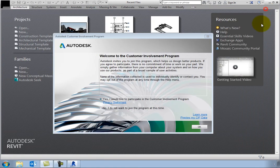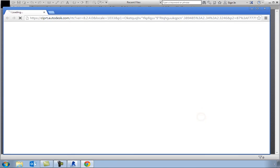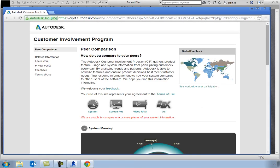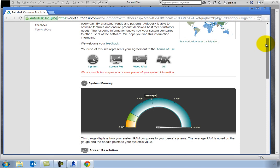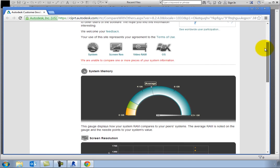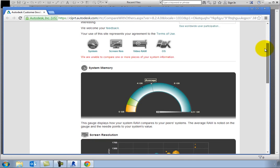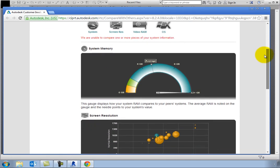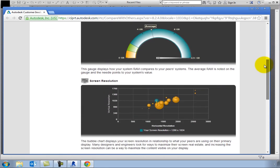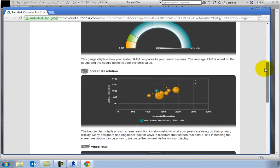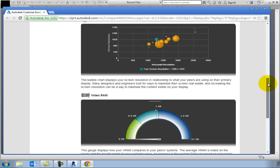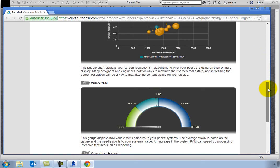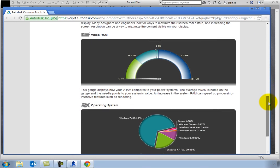You can click Preview My CIP Data to view information showing how you compare to your peers in terms of the amount of system memory installed in your computer, your screen resolution, video RAM, and operating system.